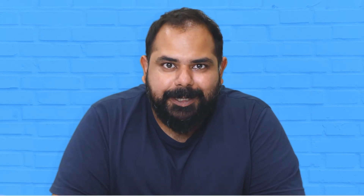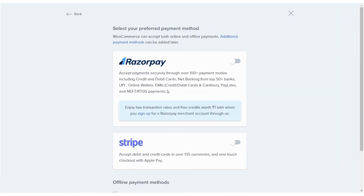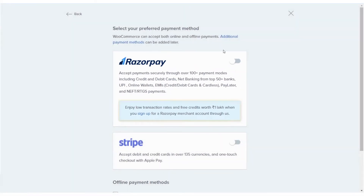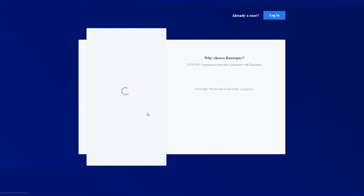So let's walk through setting up a payment gateway. Login to your Bluehost panel. Create your Razorpay merchant account through Bluehost to receive special benefits of low transaction fees and free credits worth up to 1 lakh rupees. Click here to go to the Bluehost with Razorpay account creation page. Sign up and complete the next steps from here.